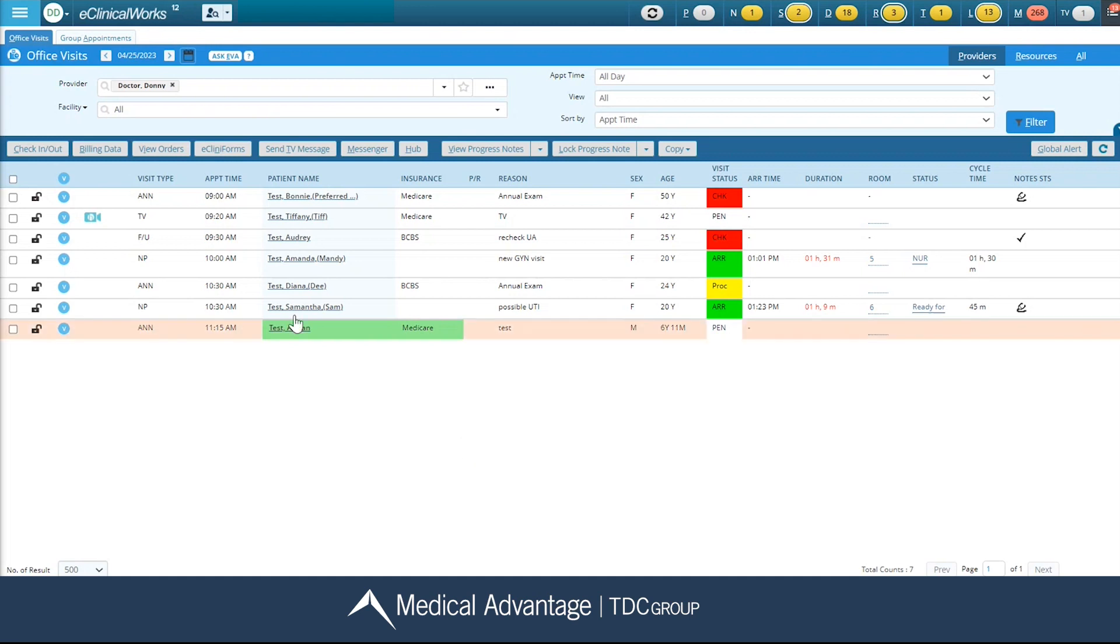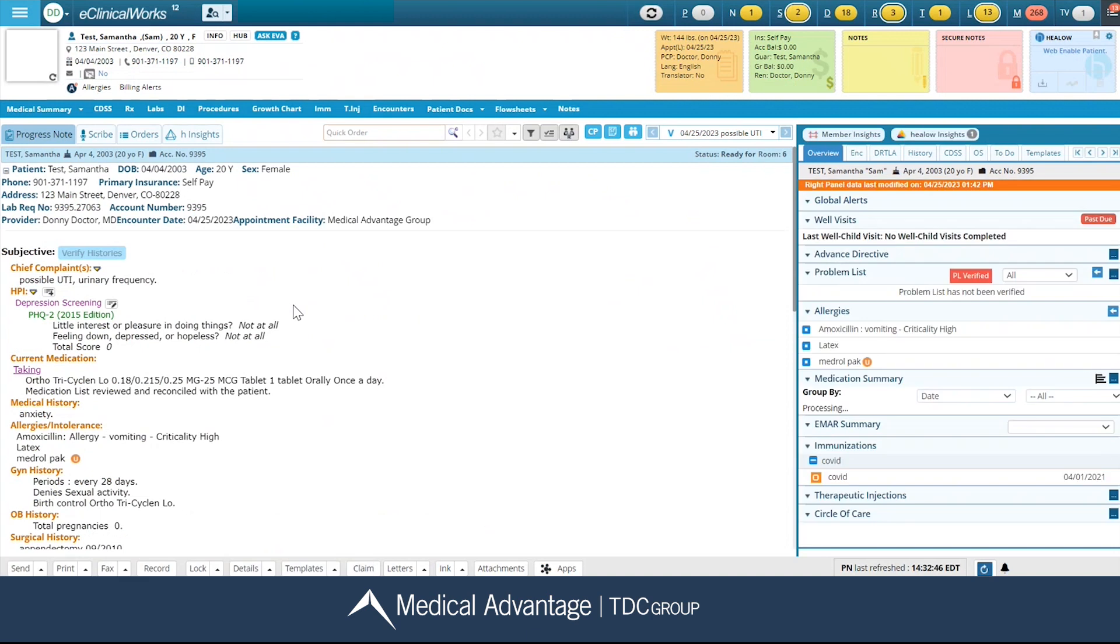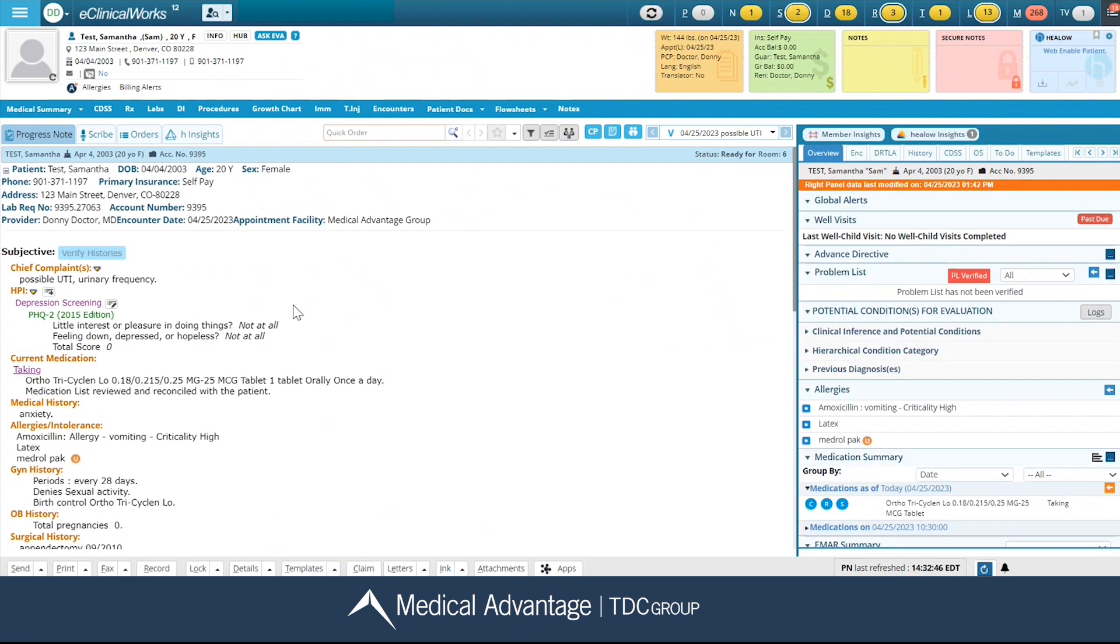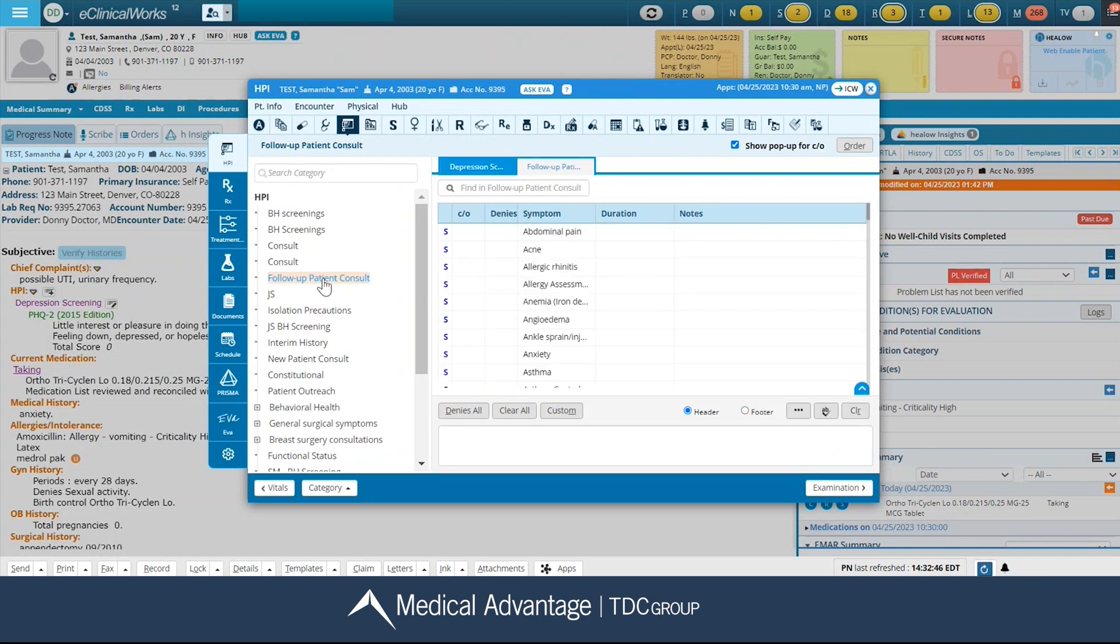Smart tags may be used in any section throughout the progress note where there's a free text field. For this example, I'm going to click on my HPI section. I'm going to select my category on the left hand side, and then down here at the bottom, because I have a free text field, this is an area where I can utilize my smart tags.